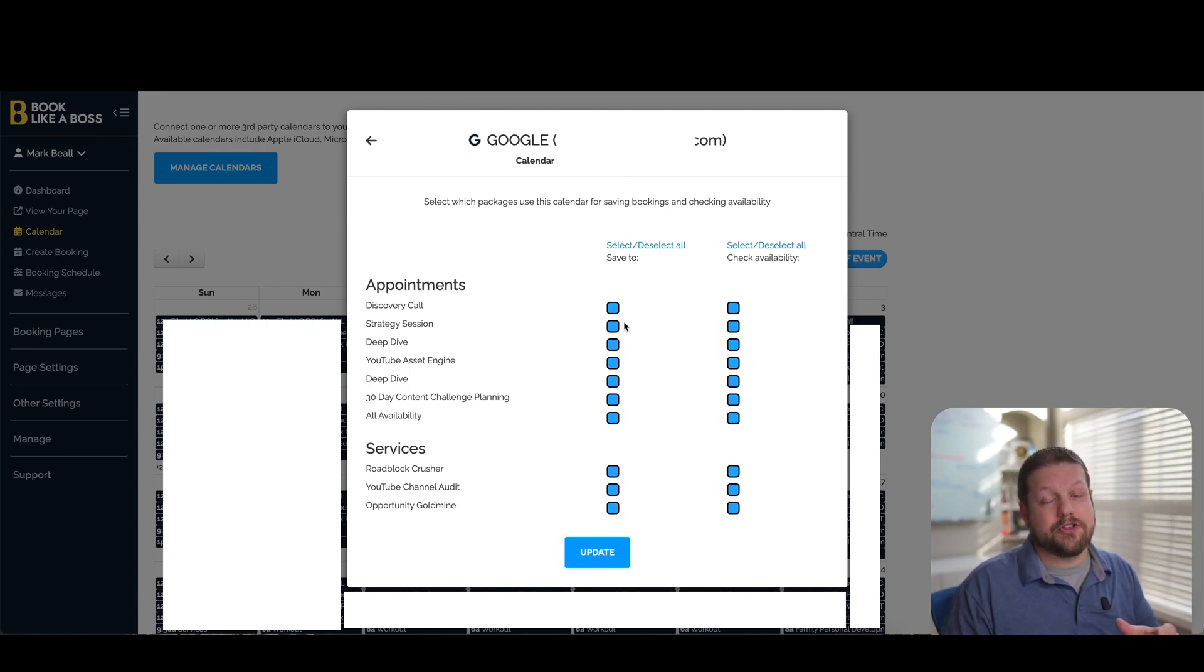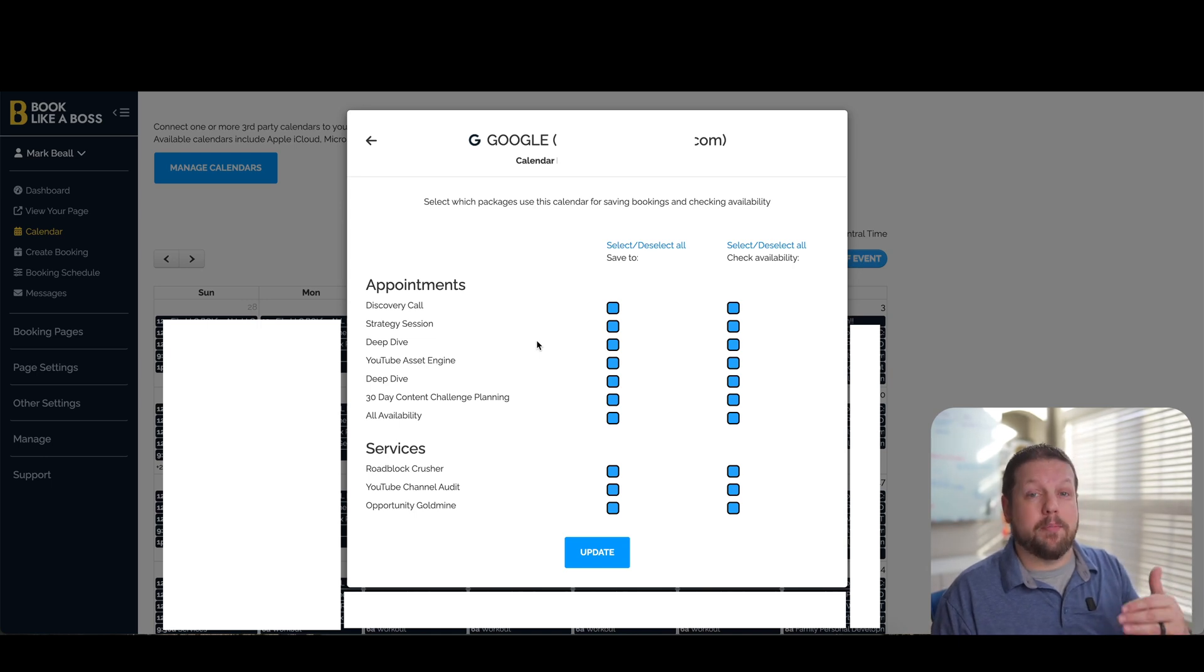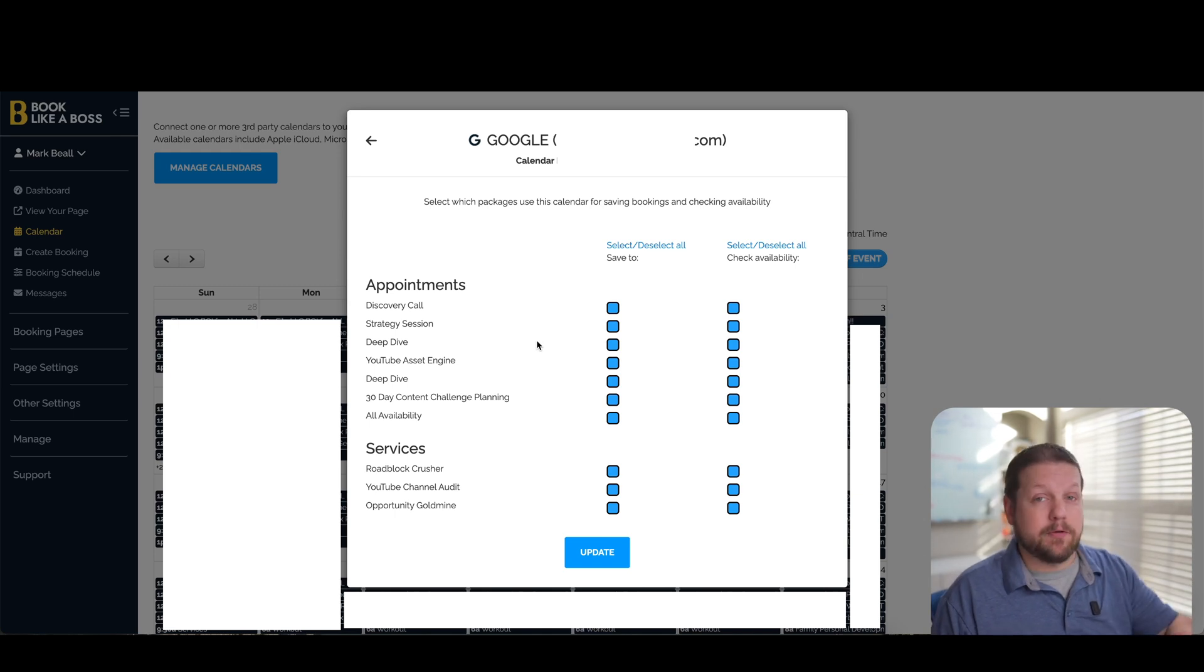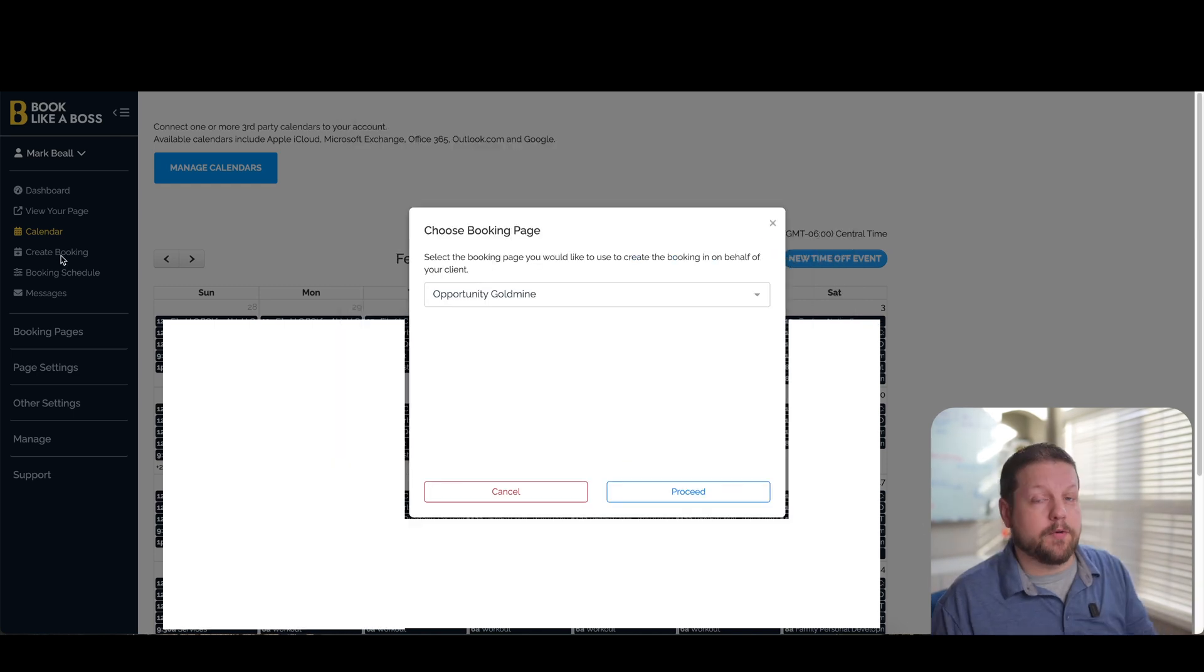And then once you have your calendars connected, you can really dive deep and customize it. So like I said, it can check against multiple calendars for your availability and you can even change settings per appointment type. So if you want to have different availability for different types of appointments and have those linked to different calendars, then you have the flexibility to be able to do that here in the software.